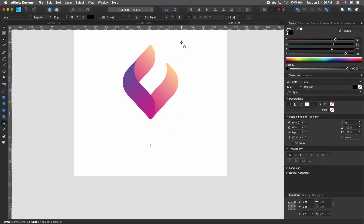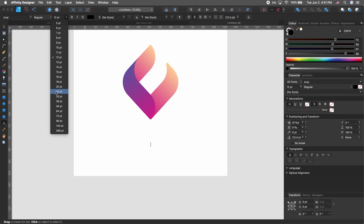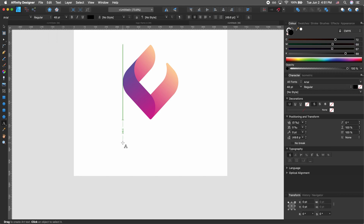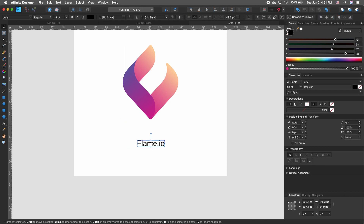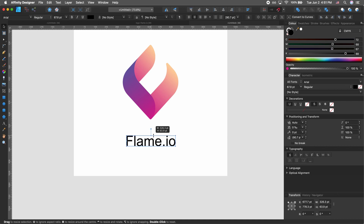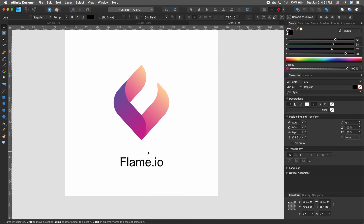Before you start typing, select center align. While you're here, increase the size to say 48. Then let's call this 'flame.io' — just a generic name, not for any real business. Let's increase the size a little bit more.